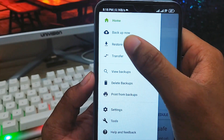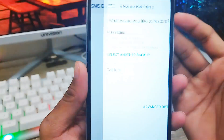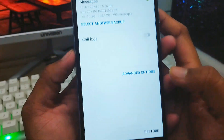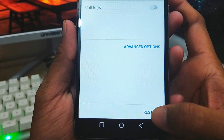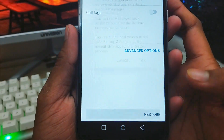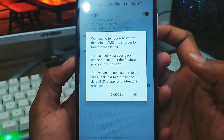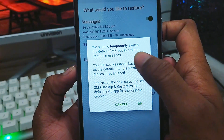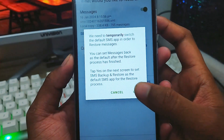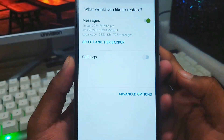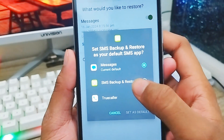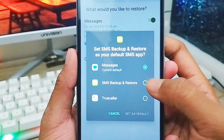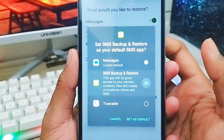Now go to the top right corner and tap the Restore option. You can choose the messages option here. Under Advanced, tap 'Restore' to restore all your messages. It's going to temporarily switch to restore your messages — tap OK.